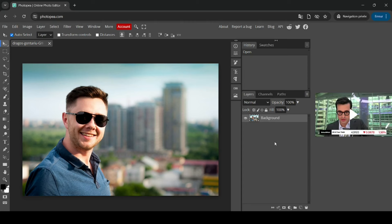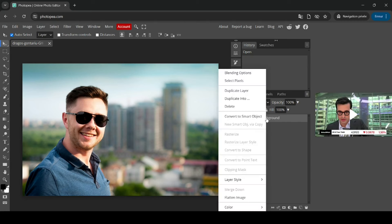So the first thing I want to do is to duplicate this layer so that we can see a before and after. Right click and then duplicate layer.